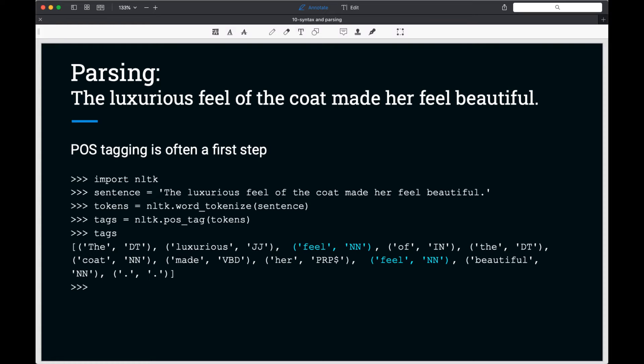The first ambiguity that a parser will have to deal with is part of speech ambiguity. Many parsers perform part of speech tagging as an initial step. If the part of speech tagging is wrong, the errors will affect the accuracy of the parse.